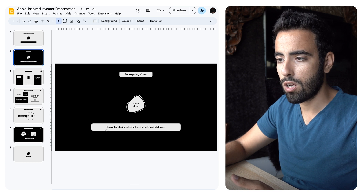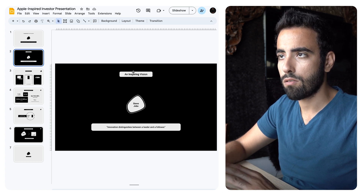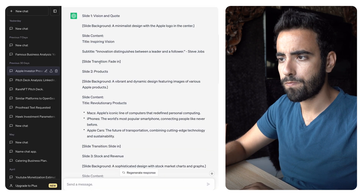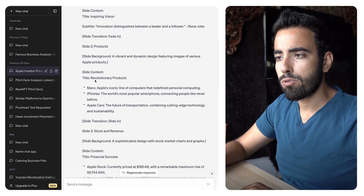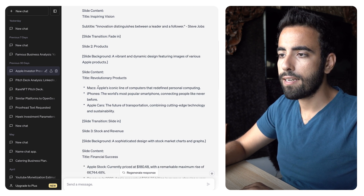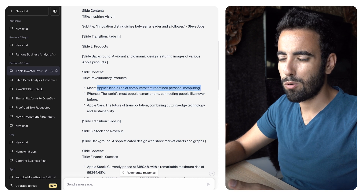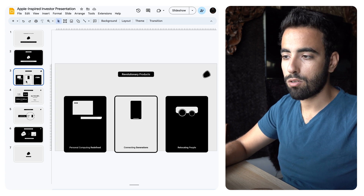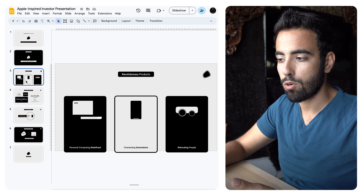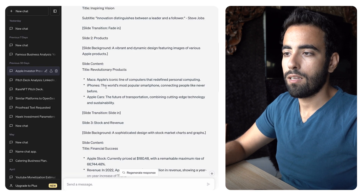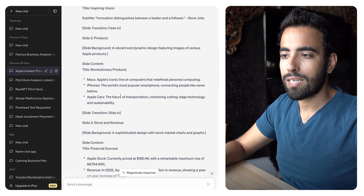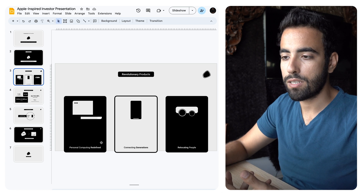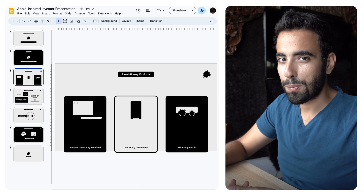It's a good start for this short investor presentation. Then it says revolutionary products: Macs, iPhones, and Apple cars, with information about each product. At the end of the day, people already know what the Macintosh and iPhone are. So instead of putting a detail like 'the world's most popular smartphone, connecting people like never before,' I just put 'connecting generations' — to keep it simple.